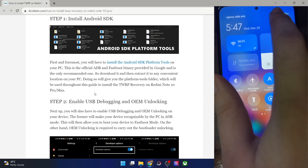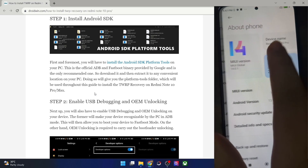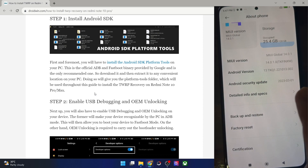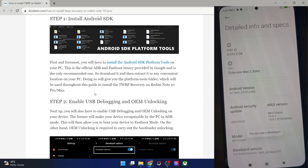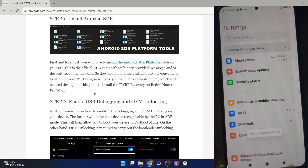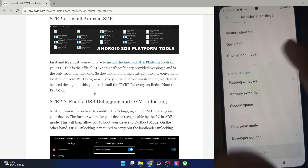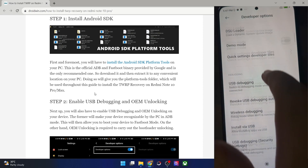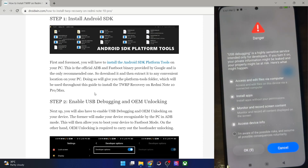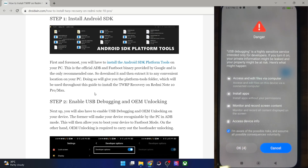Go to the settings menu on your phone, then go to About Device and then Detailed Info and Specs. Tap on MIUI version seven times and you will get a prompt that you are now a developer. Go back, then go to Additional Settings, and from here go to Developer Options and enable the toggles for OEM unlocking as well as USB debugging. You'll get a prompt — check 'I am aware of all the risks,' wait 10 seconds, and then tap OK.